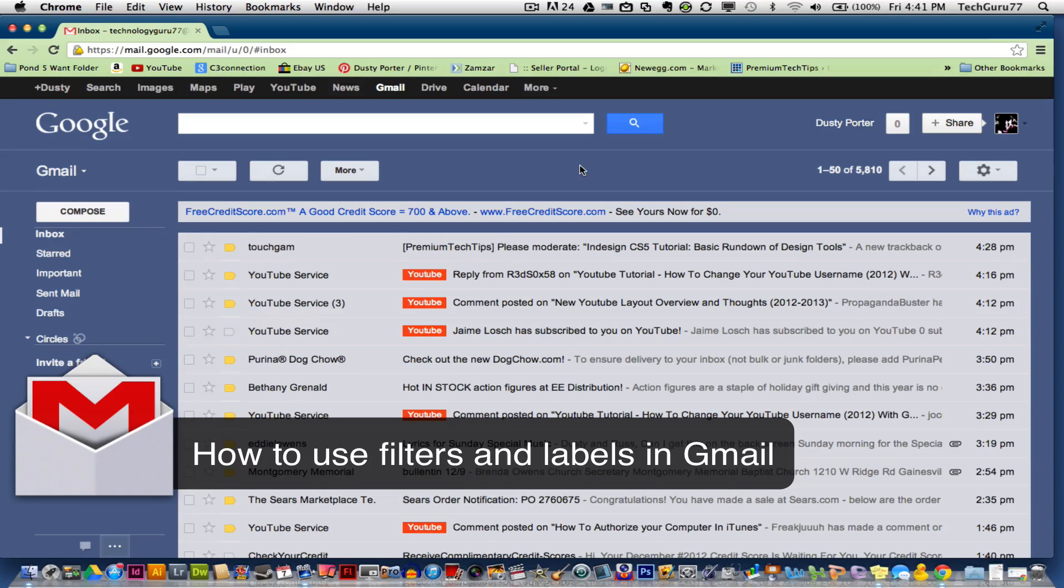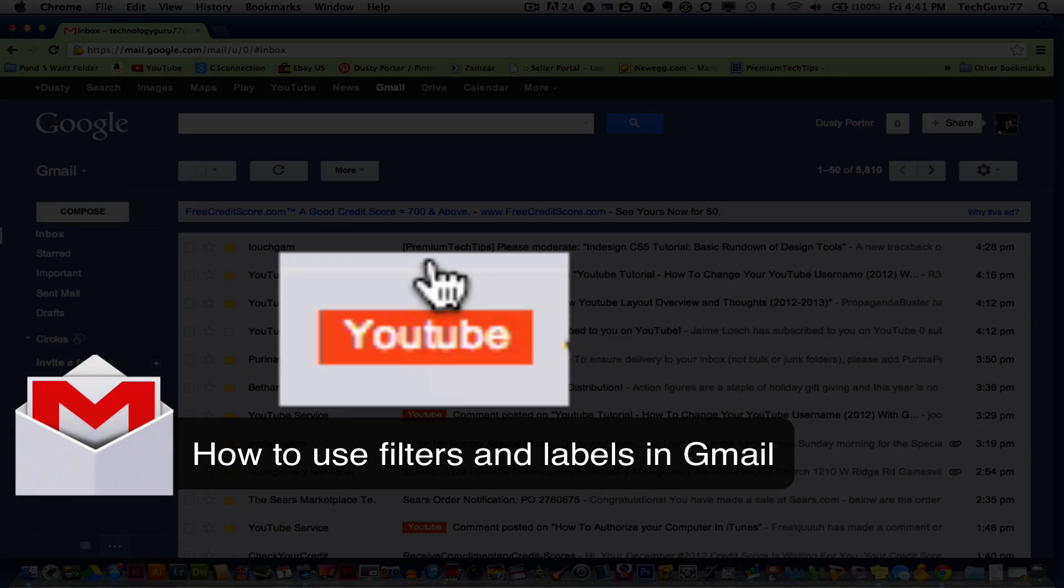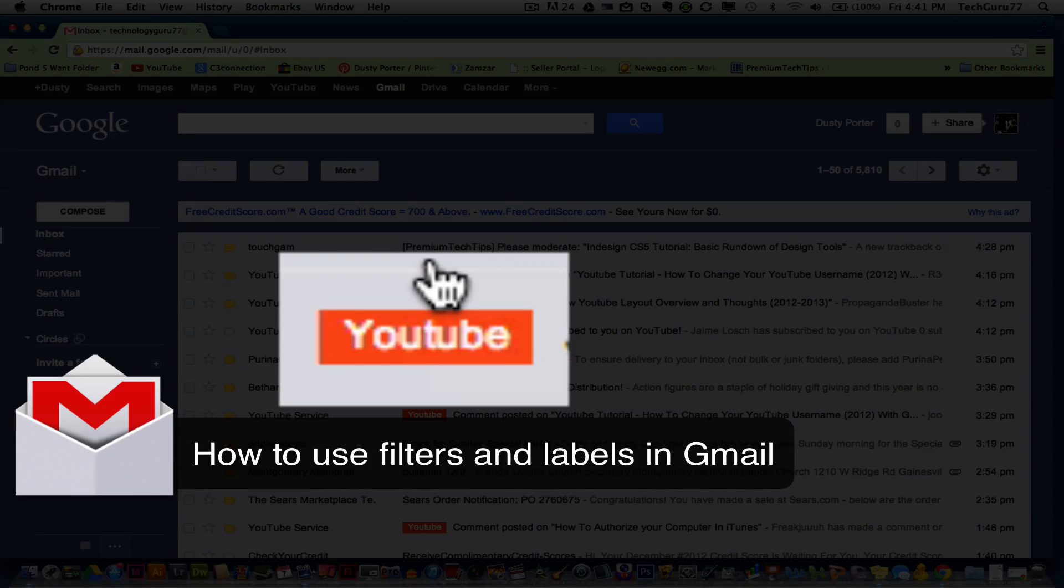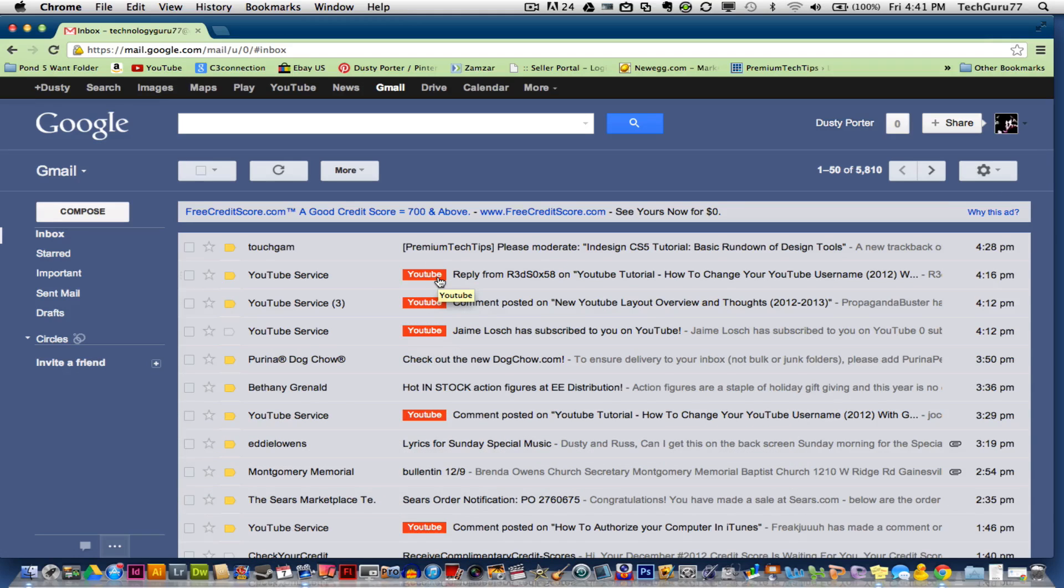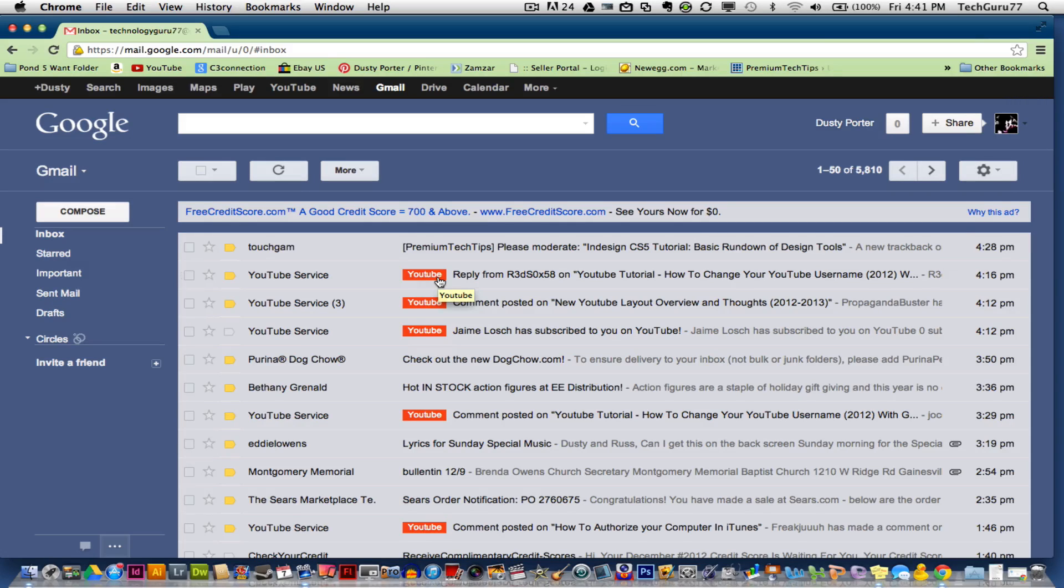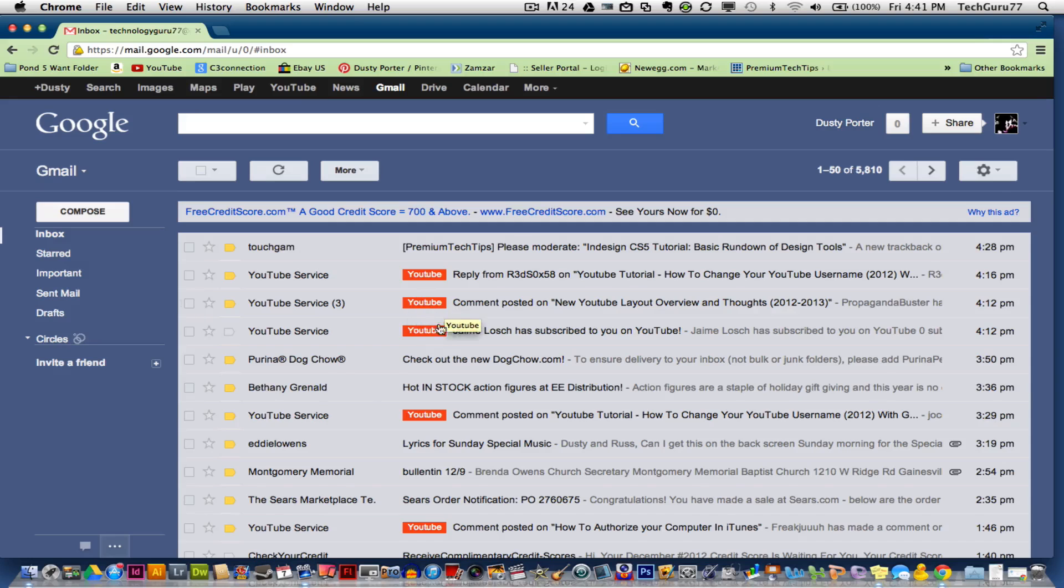So as you see here, I have a label set up for YouTube. Any email that is sent to me from YouTube, like someone commented on a video, someone subscribed to me on YouTube, it has a label here that says YouTube. It's got a red background.